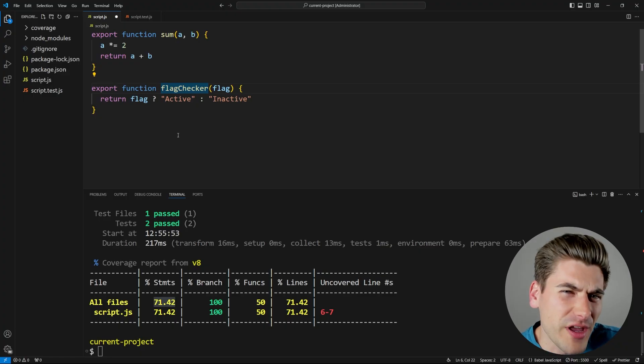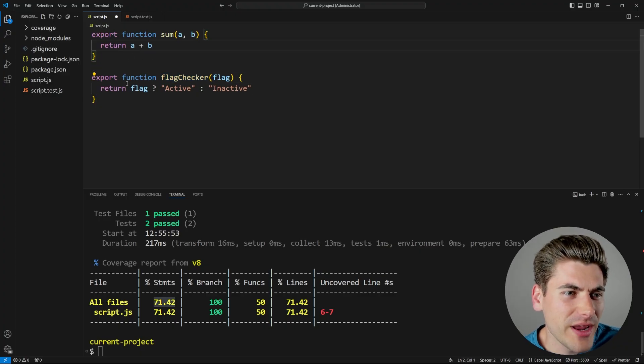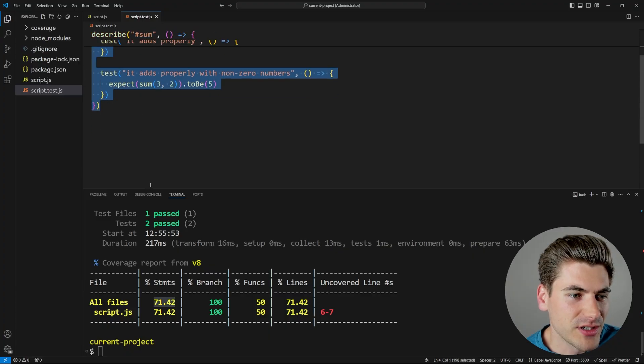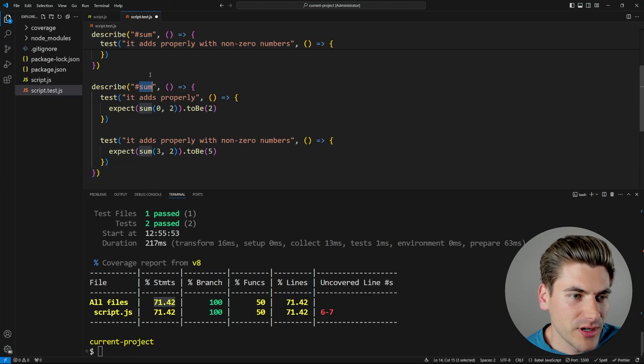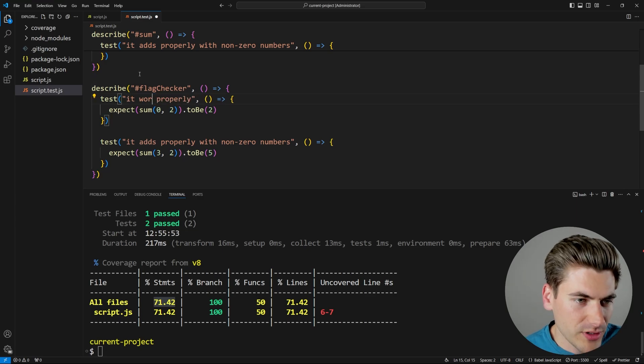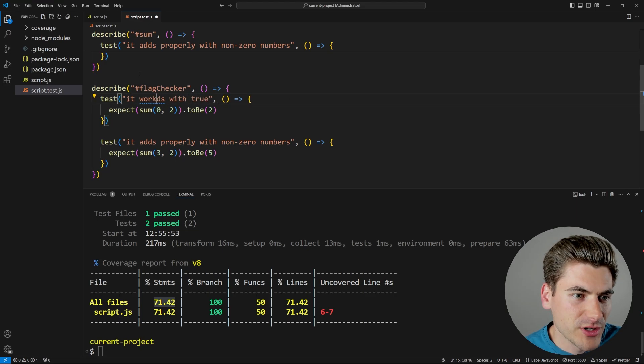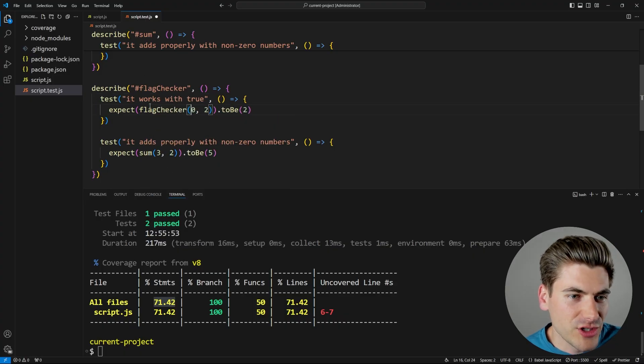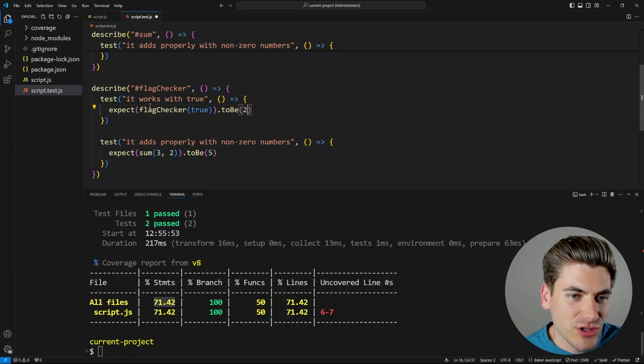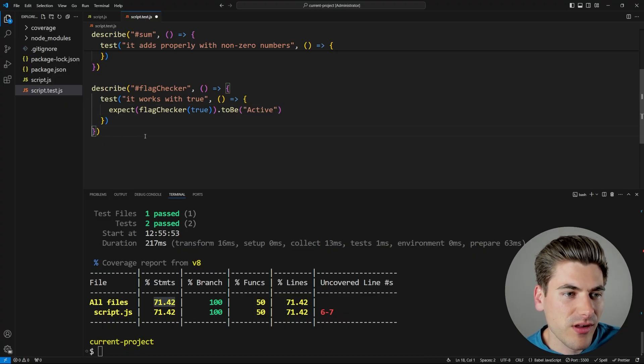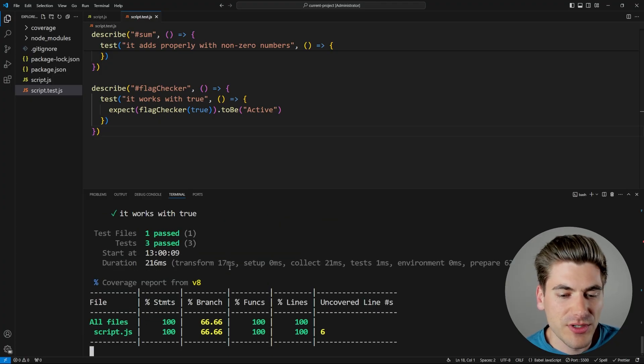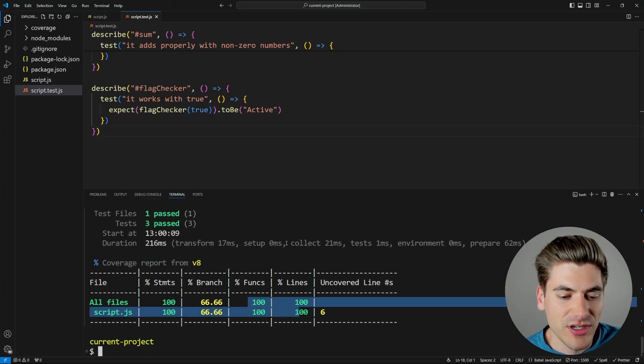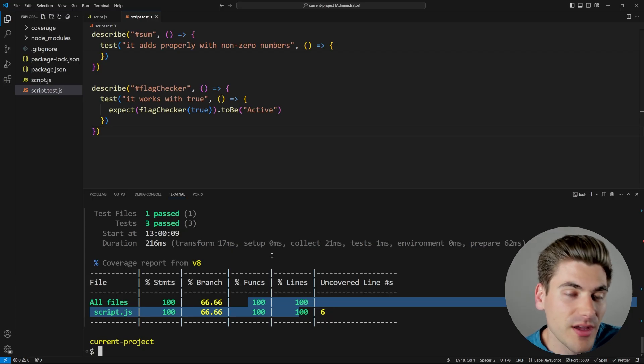A really great way for me to actually showcase this is to write a test for this flag checker function. So I'm just going to come in here. I'm just going to copy this code essentially, paste it down. We're going to describe the flag checker function and we're going to say it works with true. There we go. Make sure I spell this properly and we're going to come in here with our flag checker function. I want to pass it in true and that should just return to me the value of active. There we go.